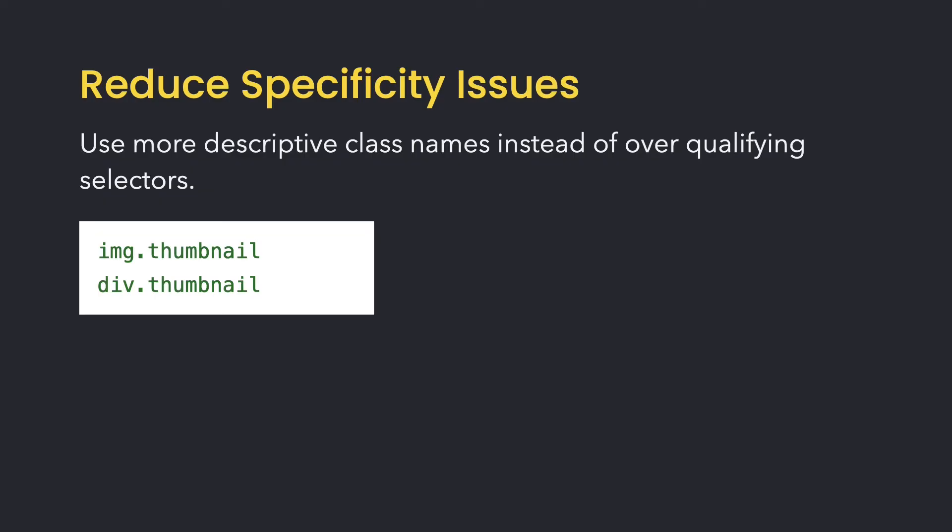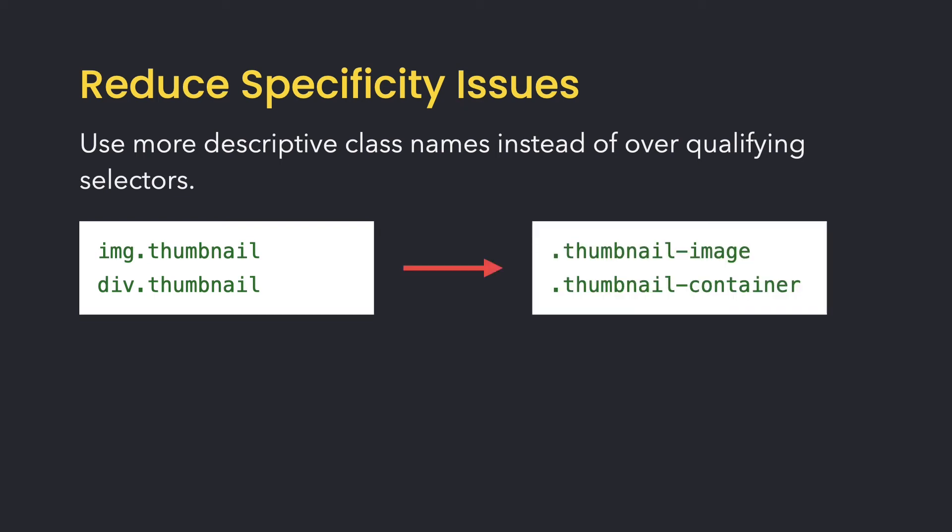Maybe you have several thumbnail styles that are applied to different elements and you want to differentiate between them. Instead of over-qualifying the selectors, just use more descriptive class names such as thumbnail image and thumbnail container.